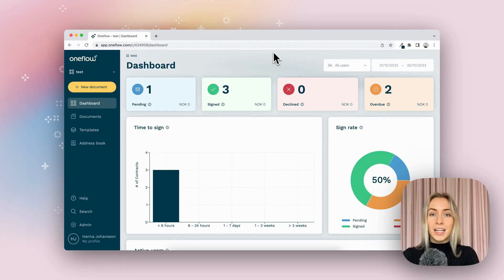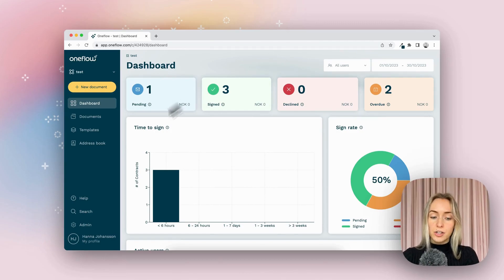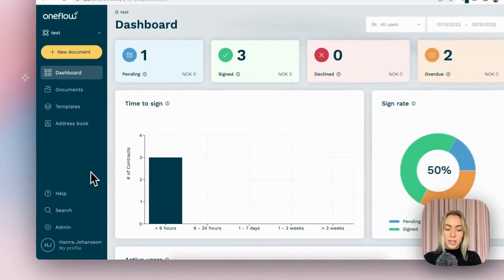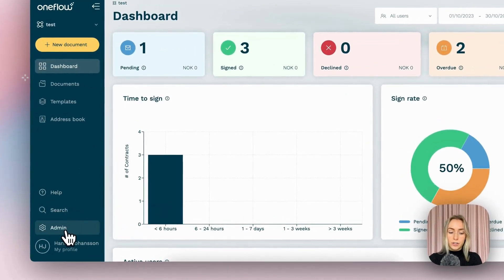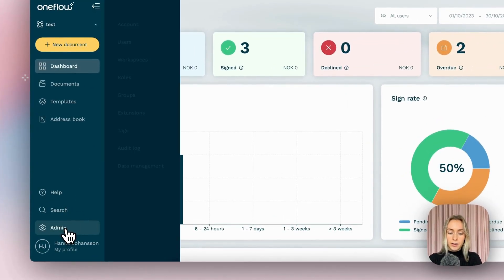All right, so let's set up data fields. We're actually going to start by going into extensions. So go ahead and click admin and extensions.